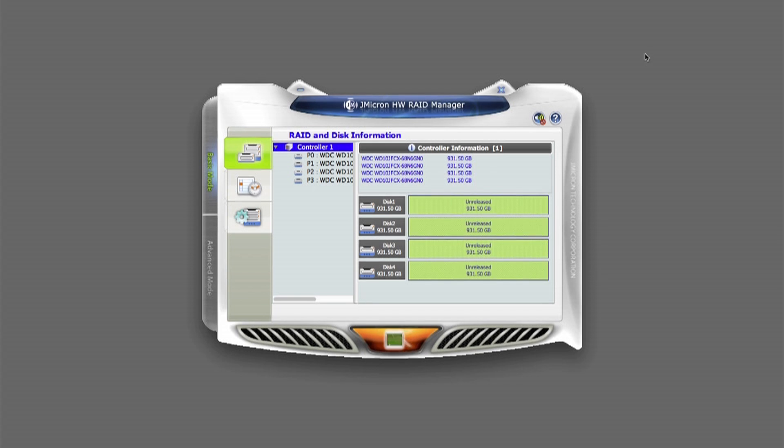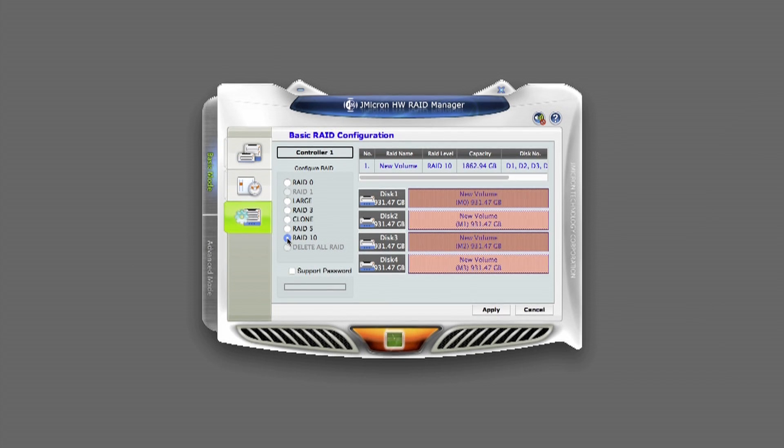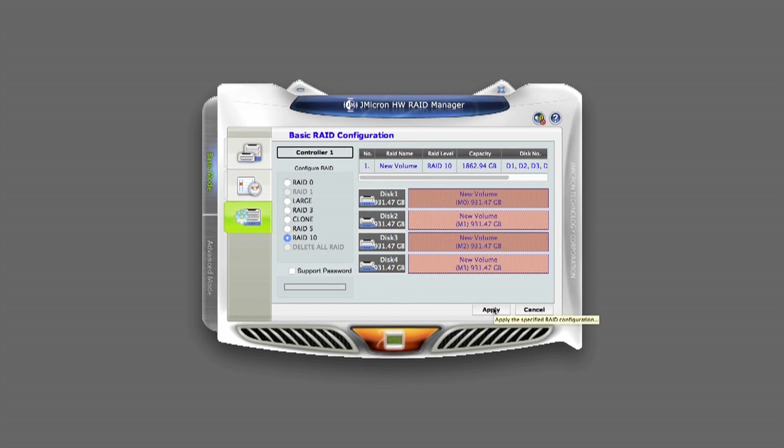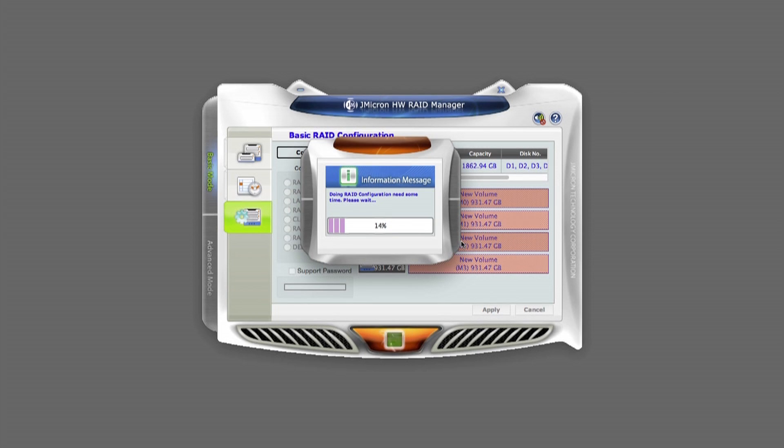Controller manufacturer provides fancy looking but nifty utility to create and manage arrays. Pick your table RAID level. I recommend level 10 as it features best performance of the chip.